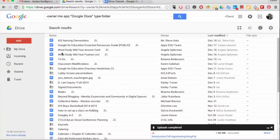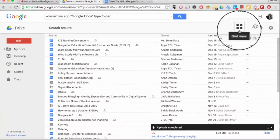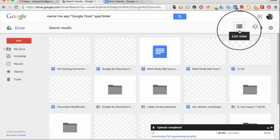You can view your files and folders in list view, as you see it here. Or you can click on this icon for grid view.